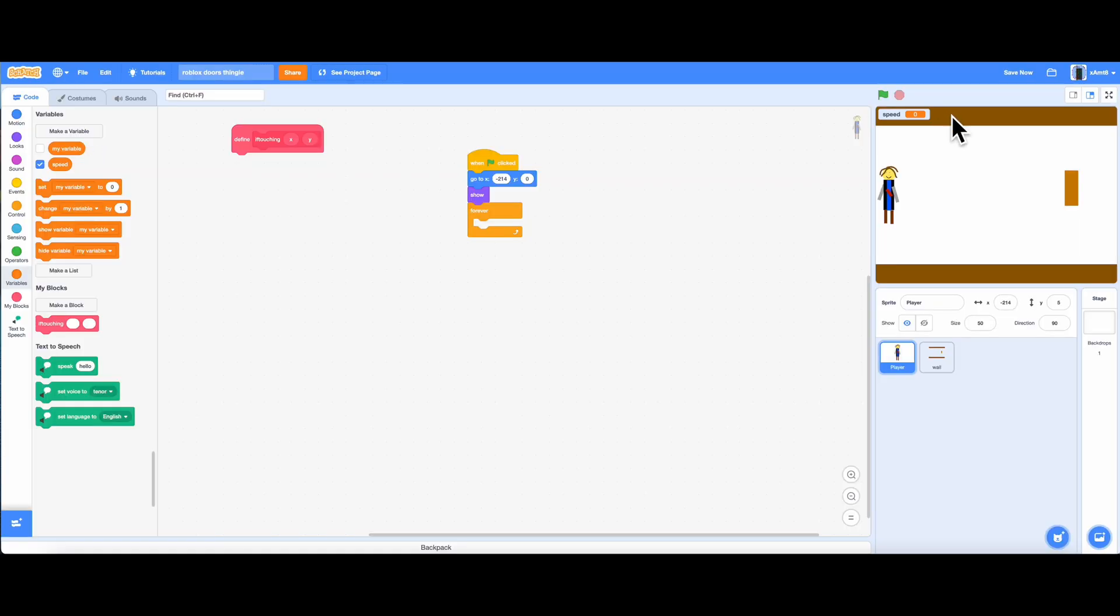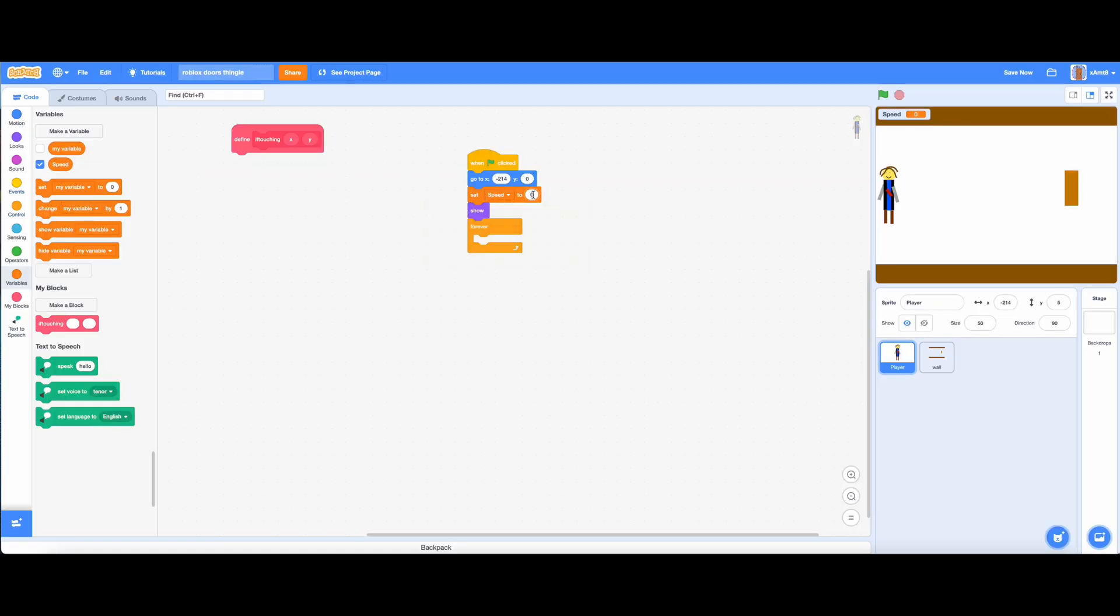Create a speed variable. This lets you control how fast you want the player to go. I will put 3.5 for now.